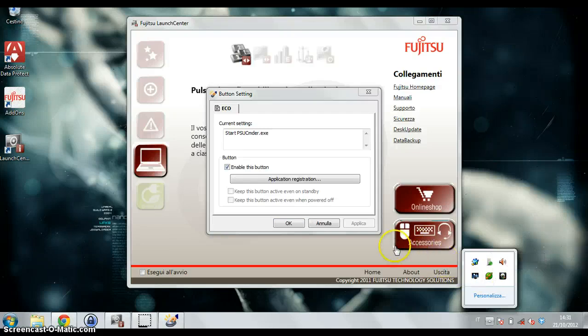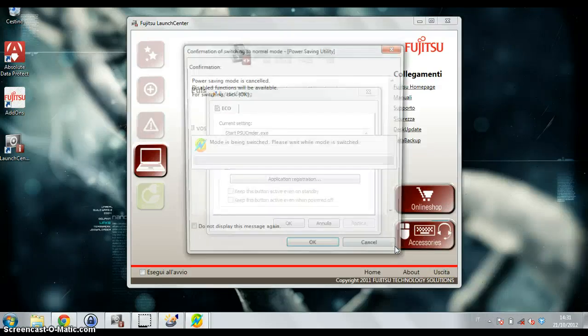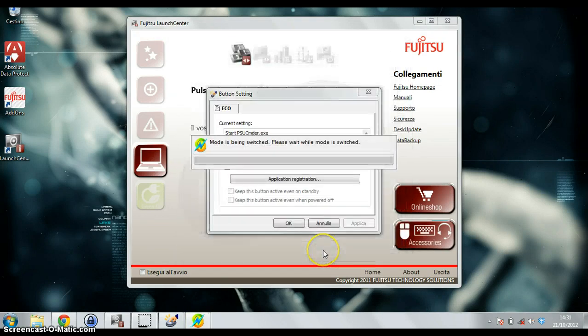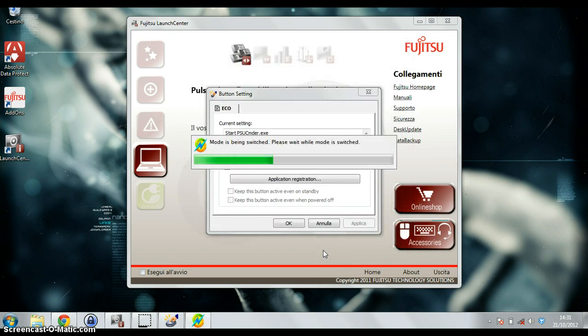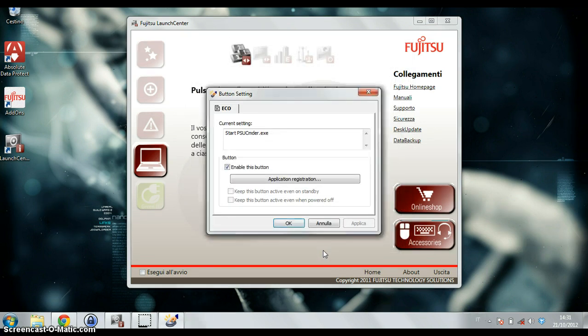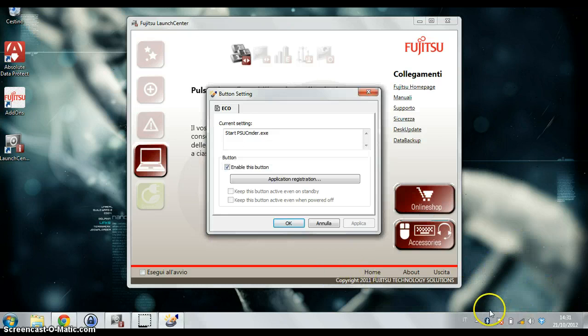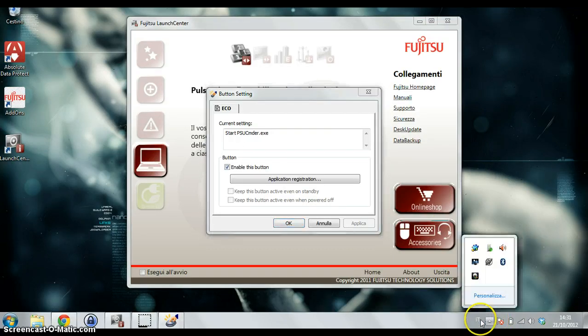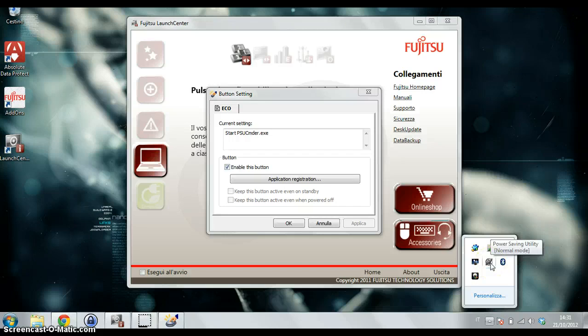If I press again the Function and Eco button and OK, the Eco mode is switched off and wireless LAN, Bluetooth, brightness are restored to the previous level.